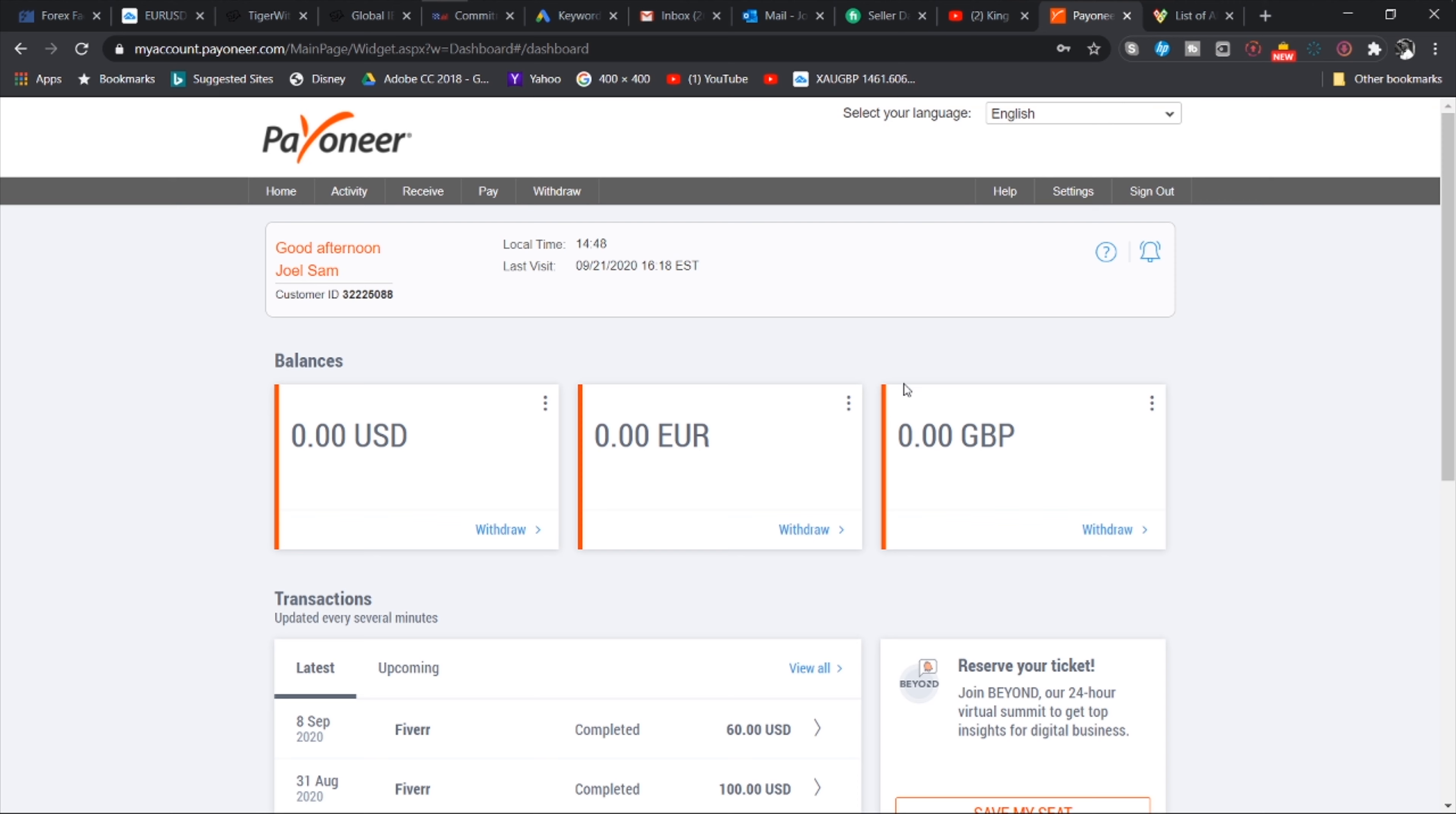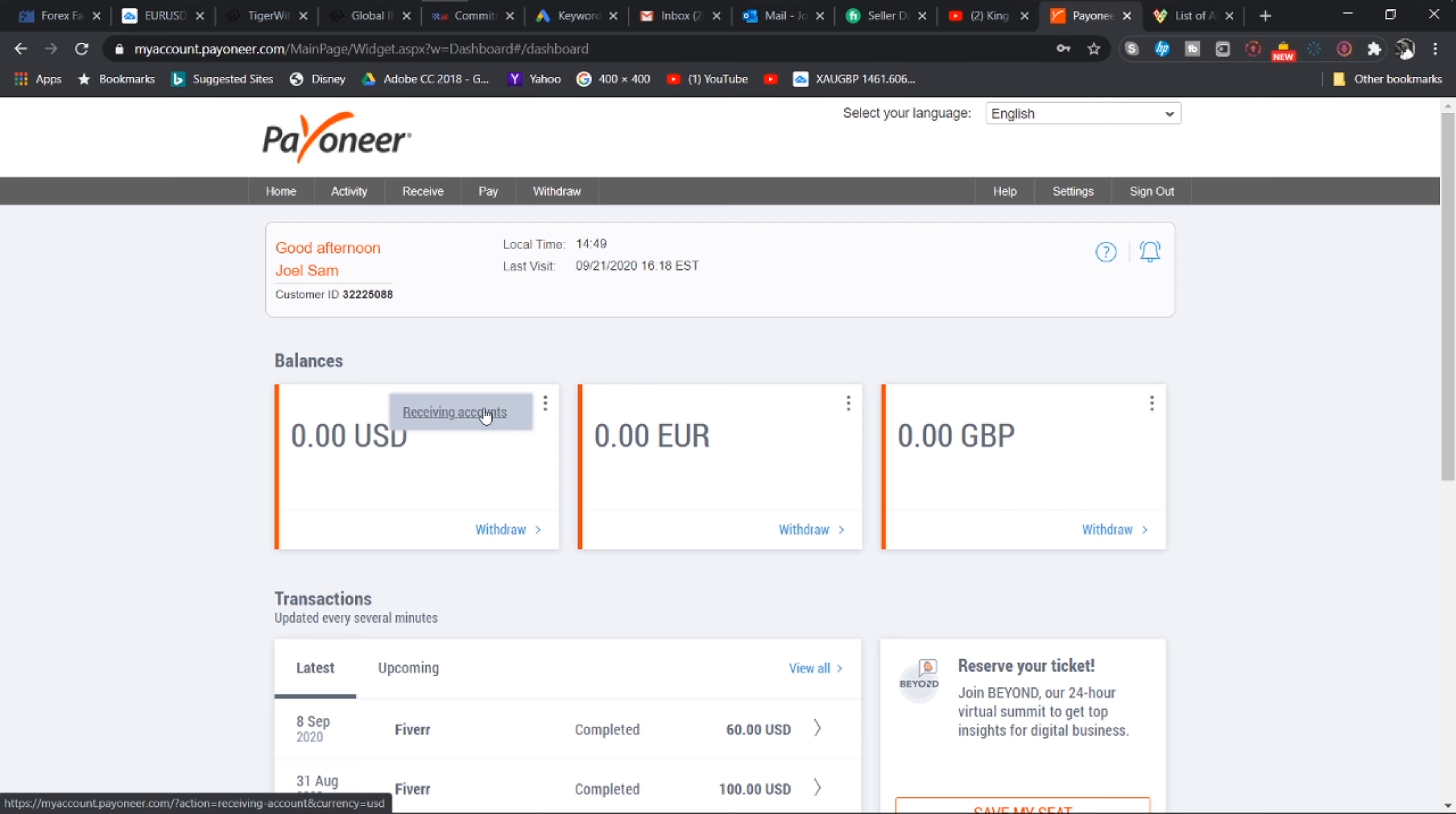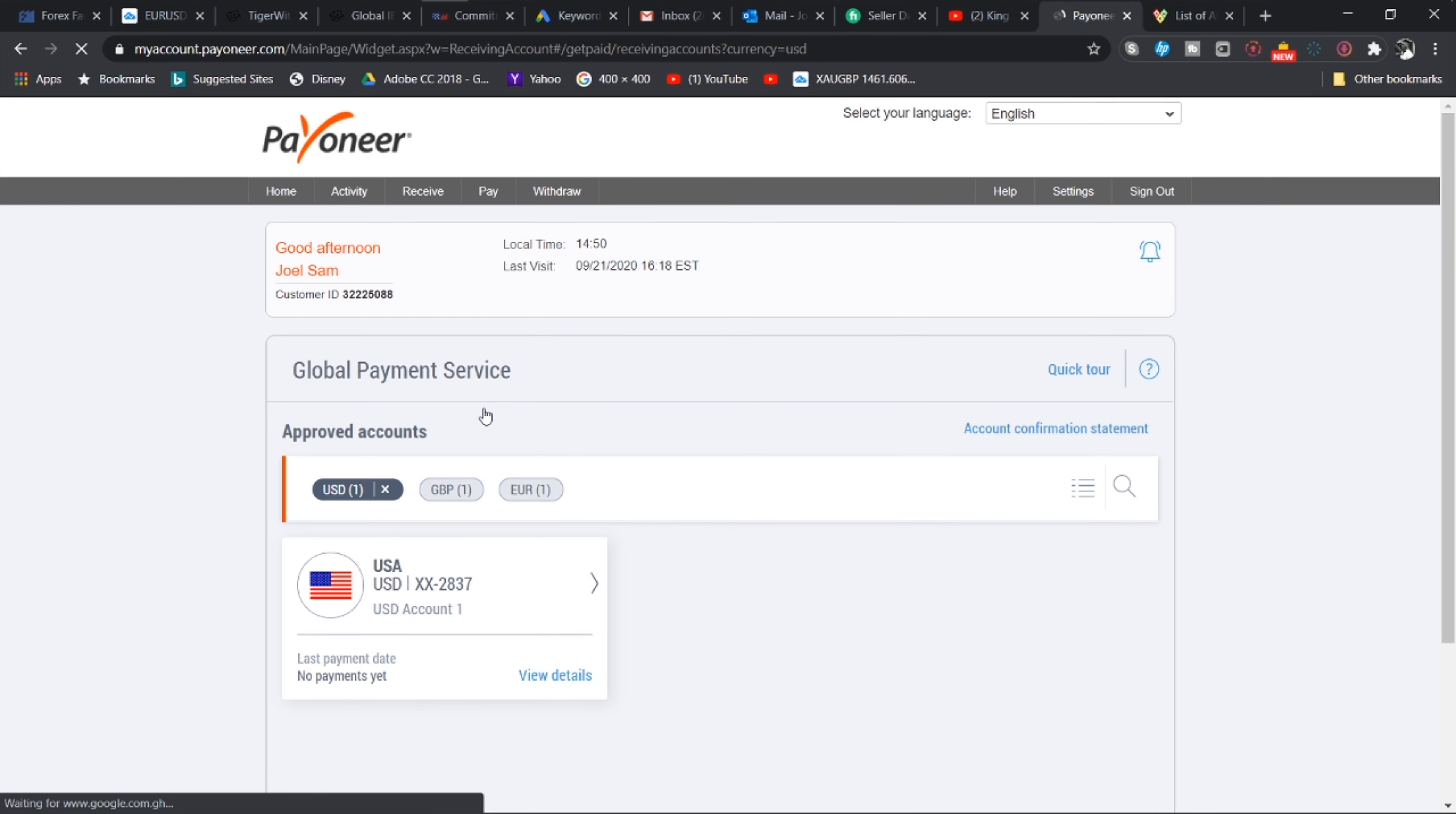Yes guys, so once your Payoneer account has been verified, this is what everything is going to look like. This is your home page. Payoneer is going to give you three virtual bank accounts: one in the United States of America, one in the United Kingdom, a British pound account, and then one in Germany which is a Euro account.